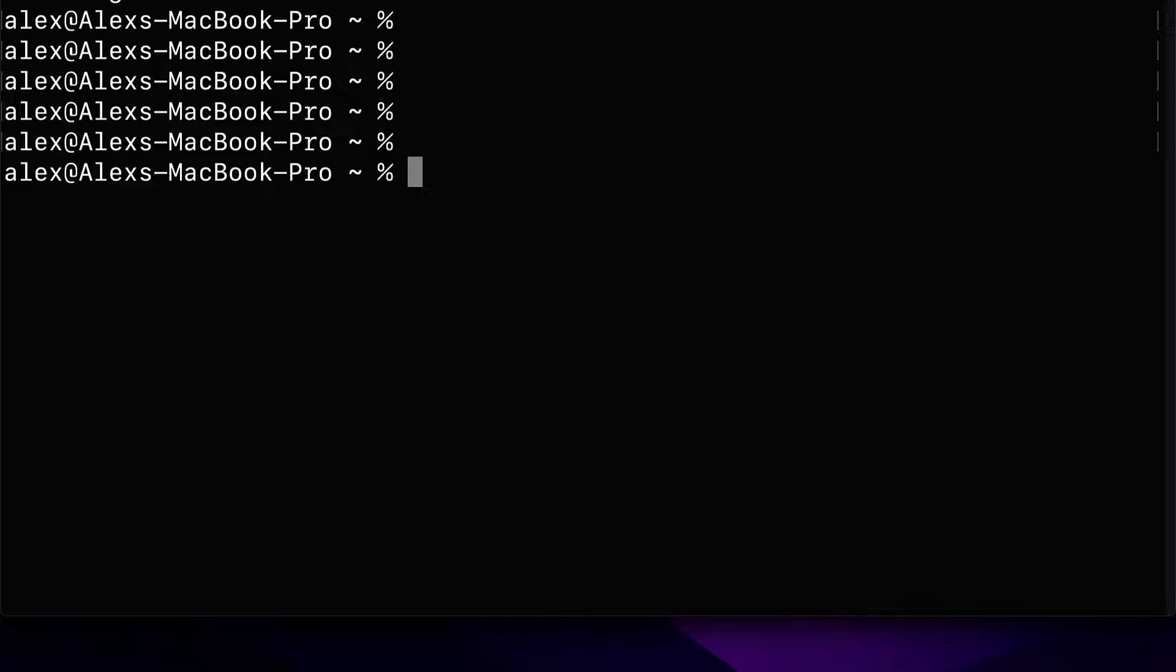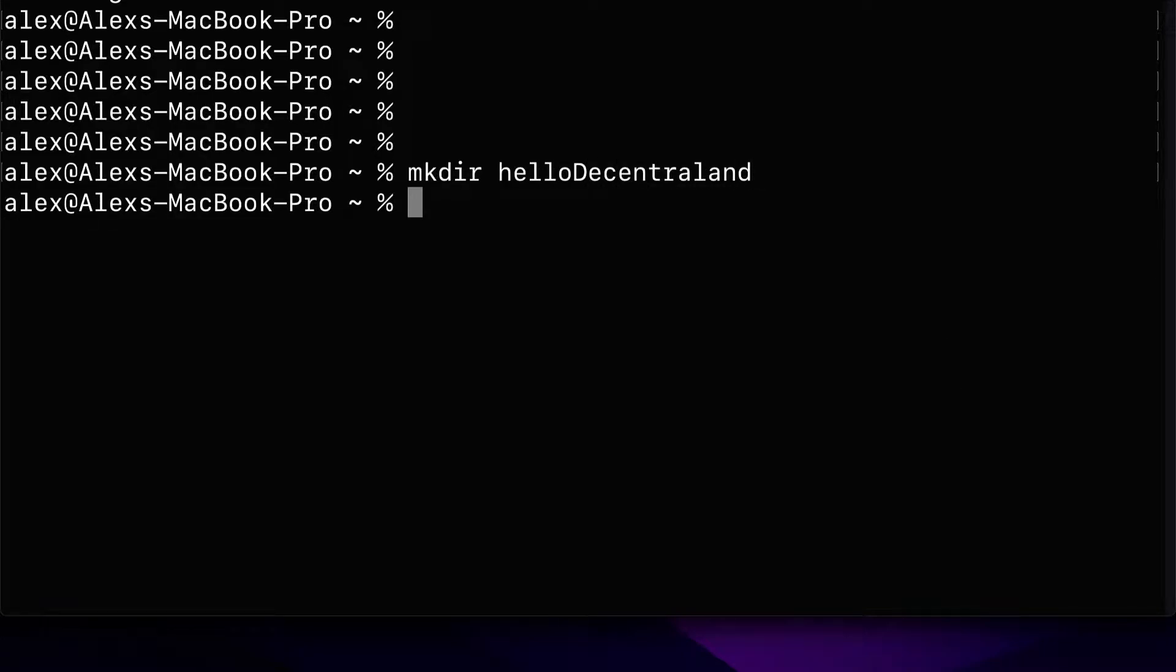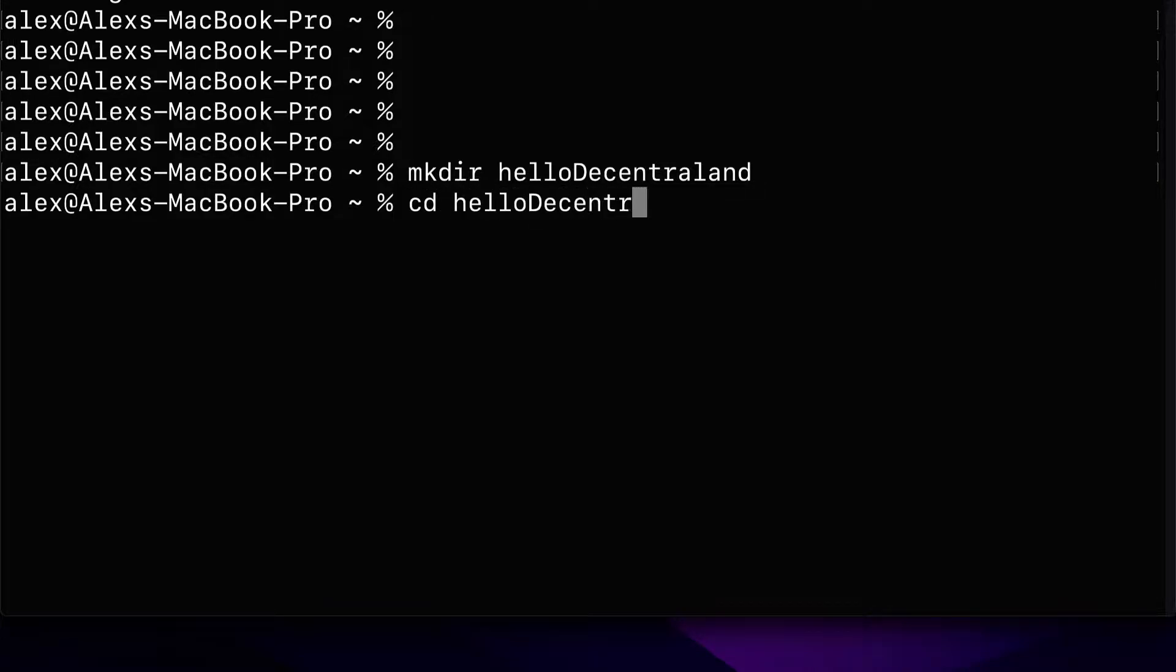Go into any folder and we're going to create our project folder. For that, we use the command mkdir, short for make directory, and let's create a folder called hello Decentraland. So now the folder exists. You can enter the folder with the command cd followed by the name of the folder.